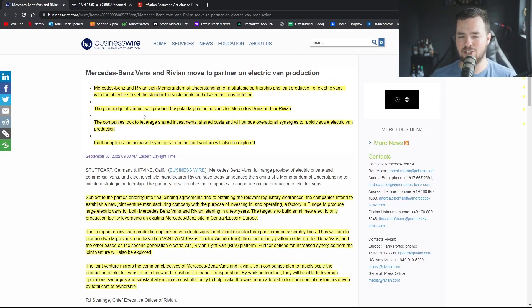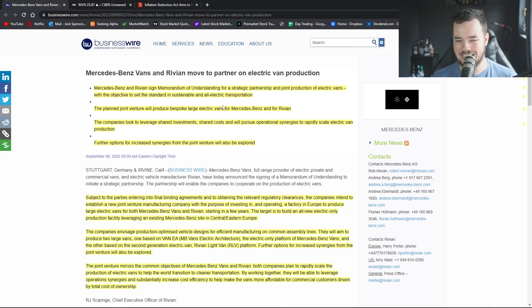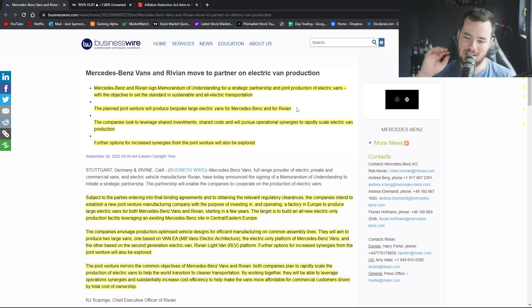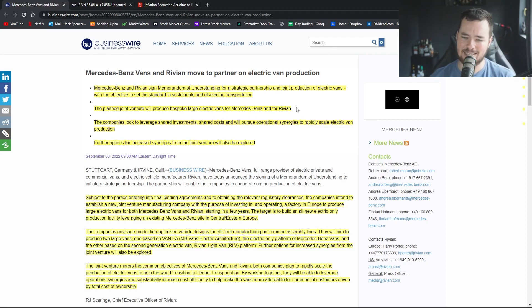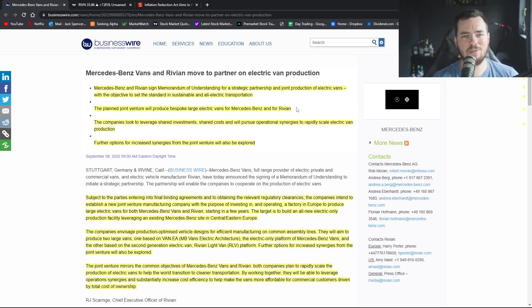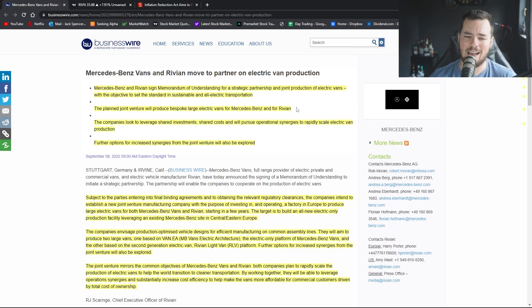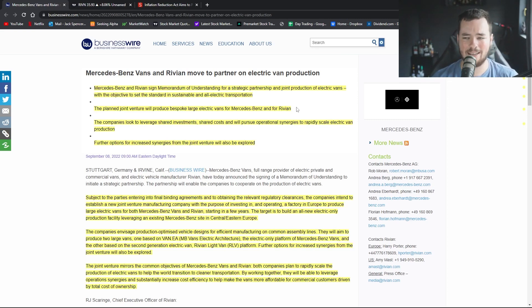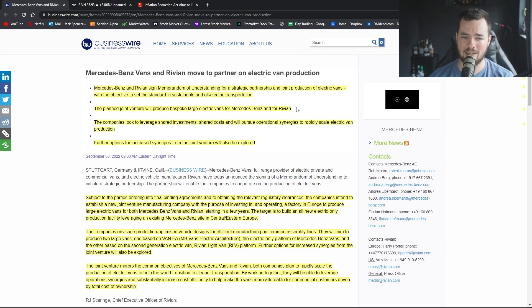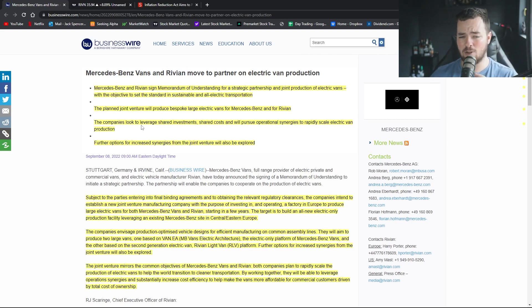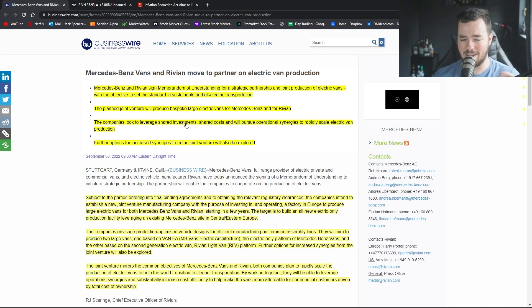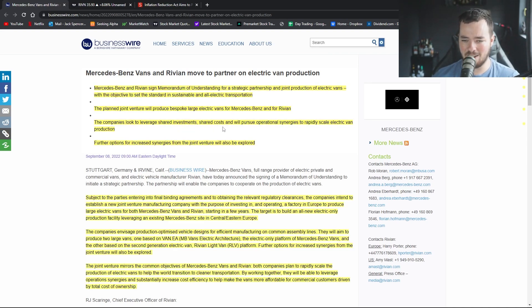The plan joint venture will produce bespoke large electric vans for Mercedes-Benz and for Rivian. Doesn't say exactly what kind of large electric vans, you know what their main target audience is going to be just yet, but again this is breaking news. I'm sure we're going to get an update on this in the relatively near future guys.